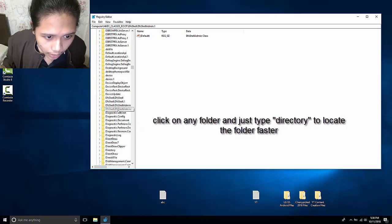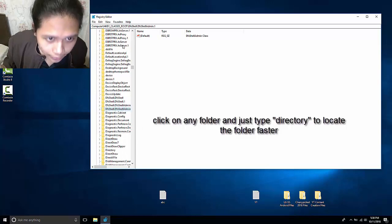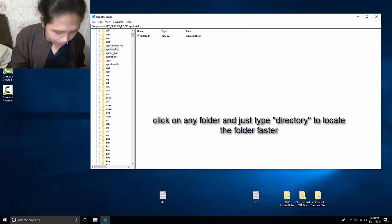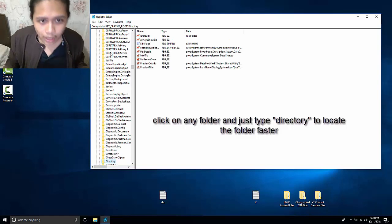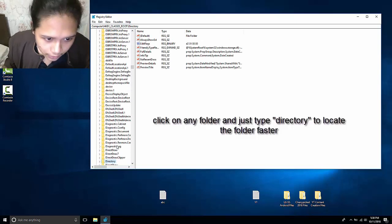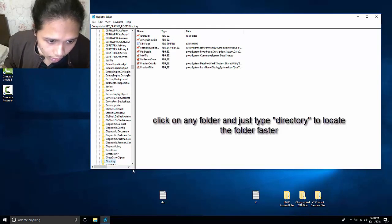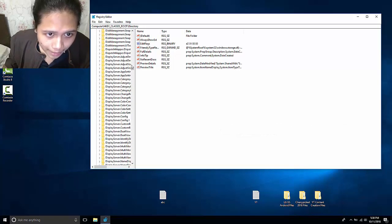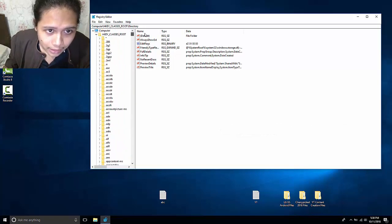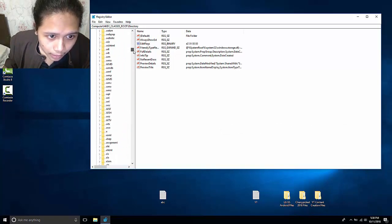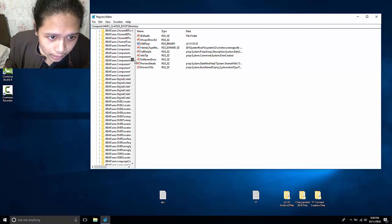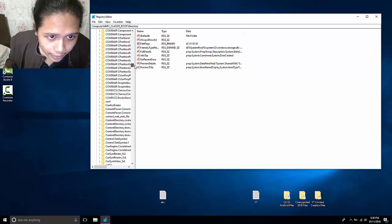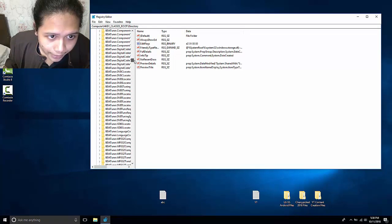There you go. So I click on DirectDraw, but I type directory. You have to type real fast just to get into that location. But you can also manually find it. Like we scroll down and we'll find directory somewhere here.